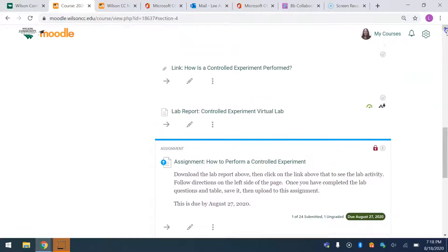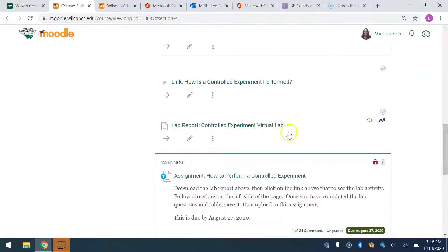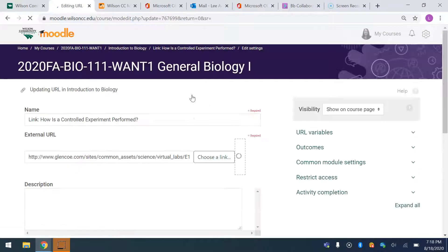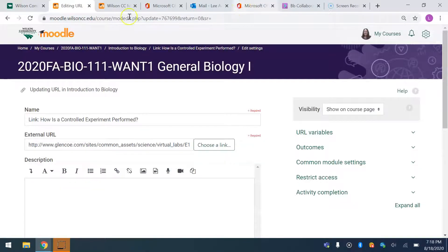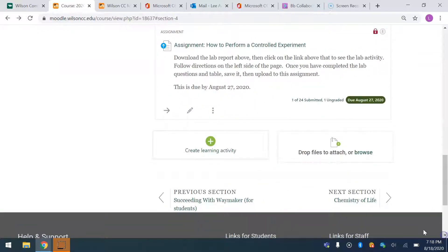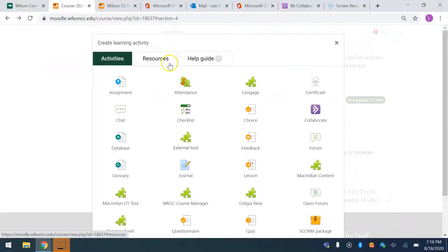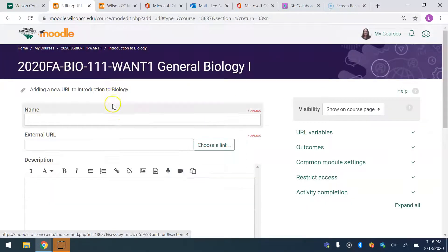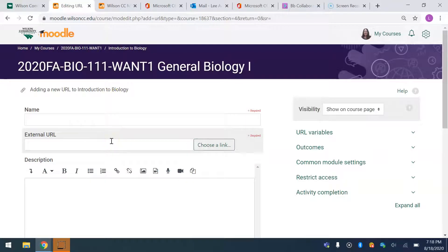Look, this is how I did the virtual assignment I have — the one with the different colors of coats. So this is the link to the assignment. I did that by going all the way down here to 'Create Learning Activity and Resources,' then URL. And then I just named it and copied and pasted the URL.